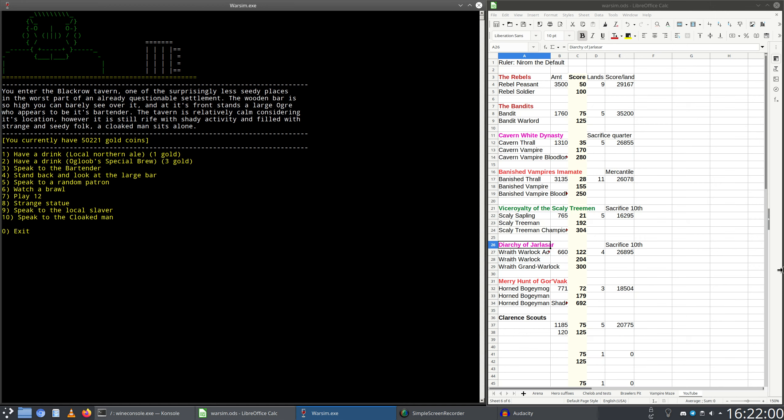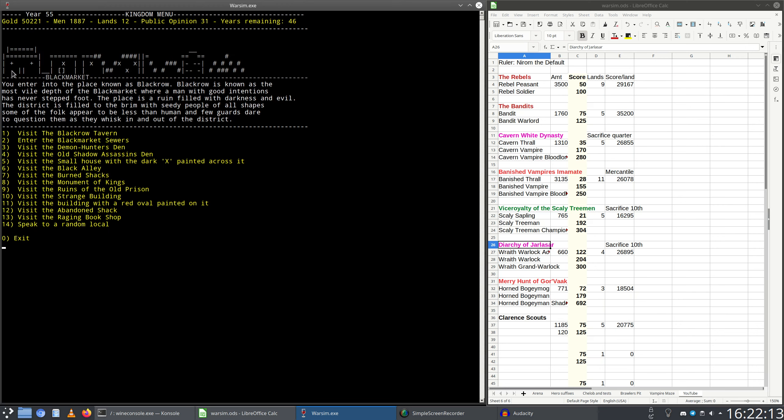Let's go read another backstory of a tavern keeper here. You enter the Black Row Tavern, one of the surprisingly less seedy places in the worst part of an already questionable settlement. Before we do that, I should probably read the flavor text of Black Row itself. You enter into a place known as Black Row. Black Row is known as the most vile death of the black market, where a man with good intentions has never stepped foot. The place is a ruin filled with darkness and evil.